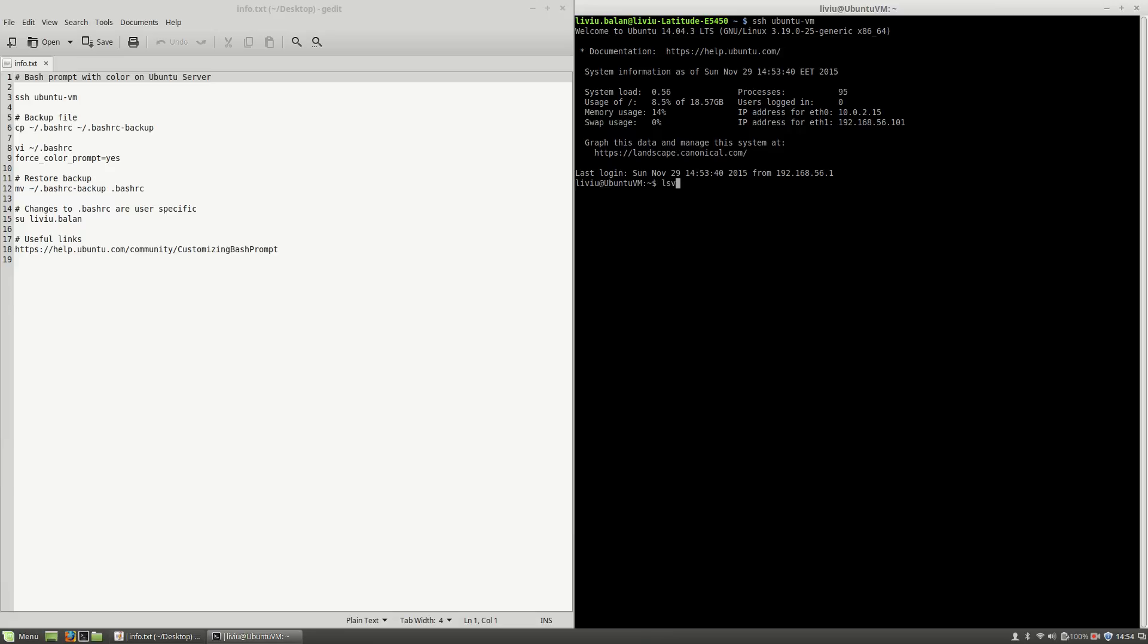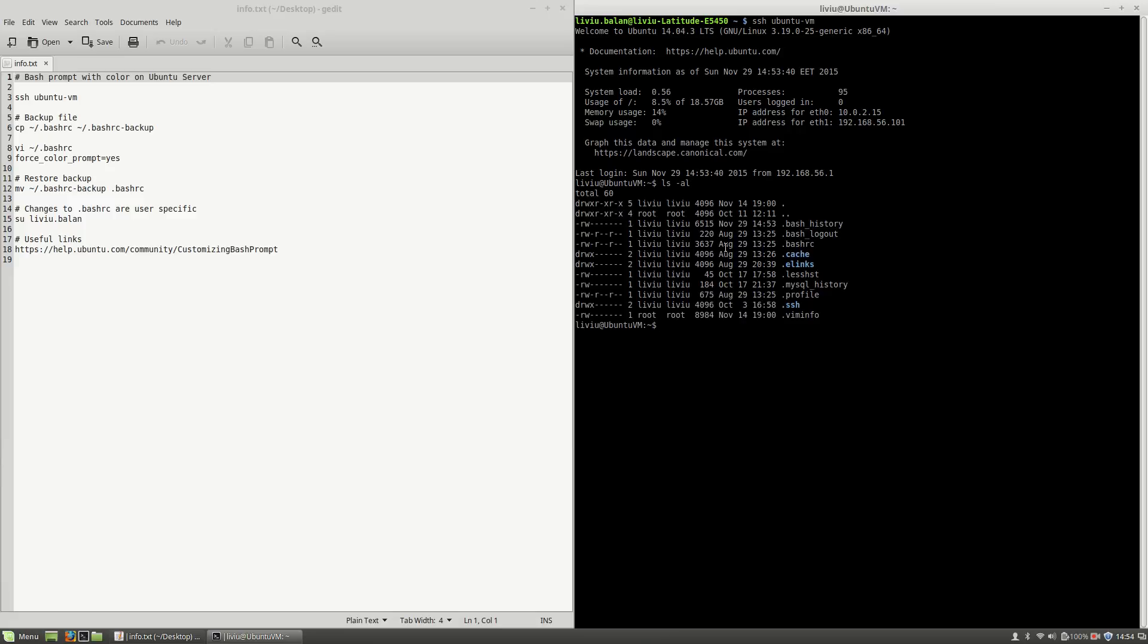If I type ls -al, you will see that here I am having a bash rc file that I will change during this tutorial.